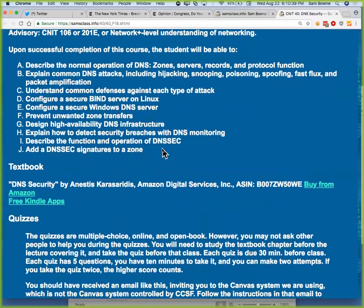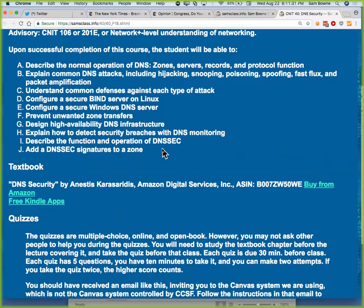We'll talk about zone transfers and DNSSEC and other security extensions. DNS is actually pretty awful — not only is it a huge functionality problem in that everything you do on the web requires good DNS, but it also exposes your activities to privacy invasion. Everything you do on the web is constantly sent in plain text all over the place. There was a recent report that said something like half of all the DNS resolutions on the web are now intercepted, monitored, and tampered with.